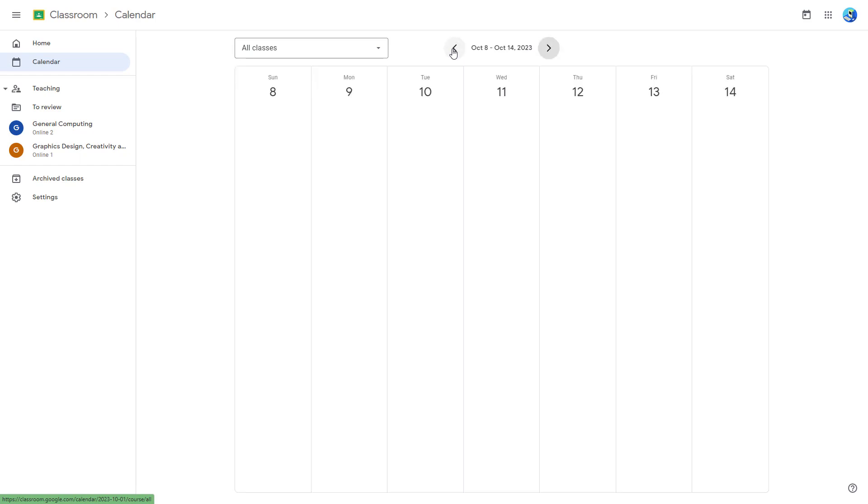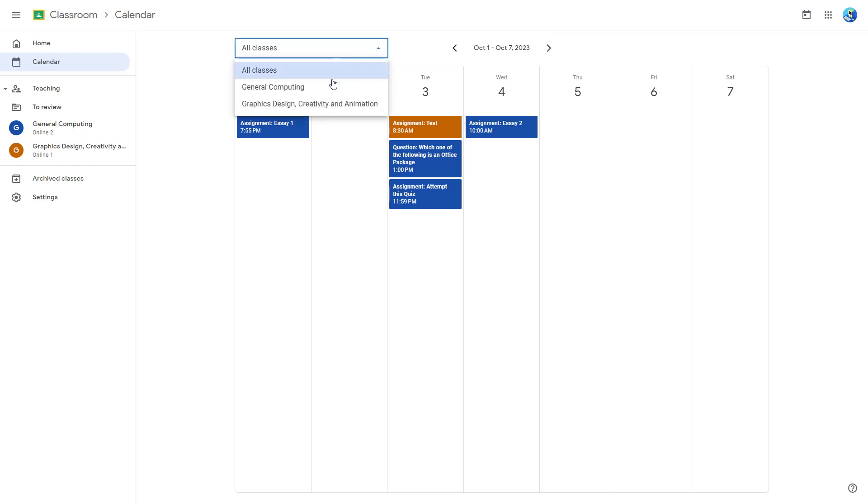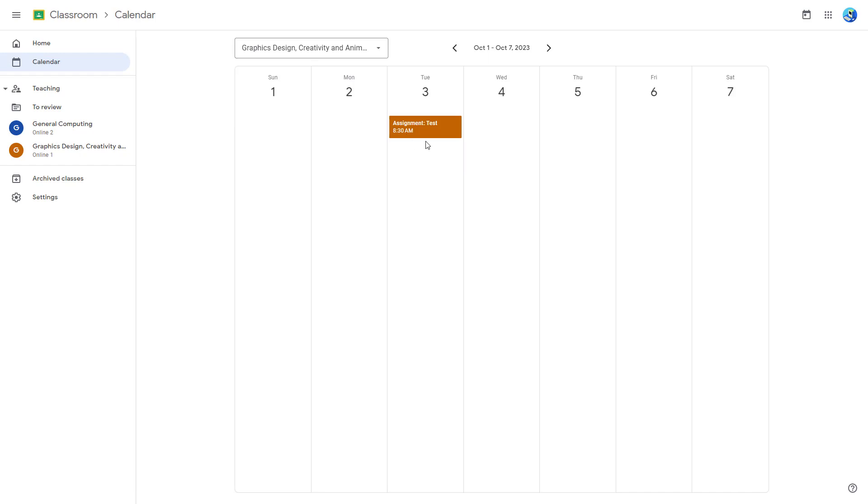You can see that you can go around and change this out. If you want to filter out the deadline as per the classes, you can choose just general computing or just graphic design just like this as well.